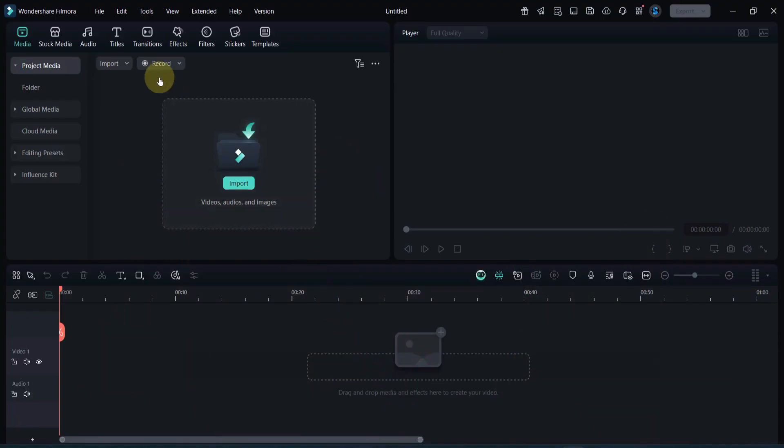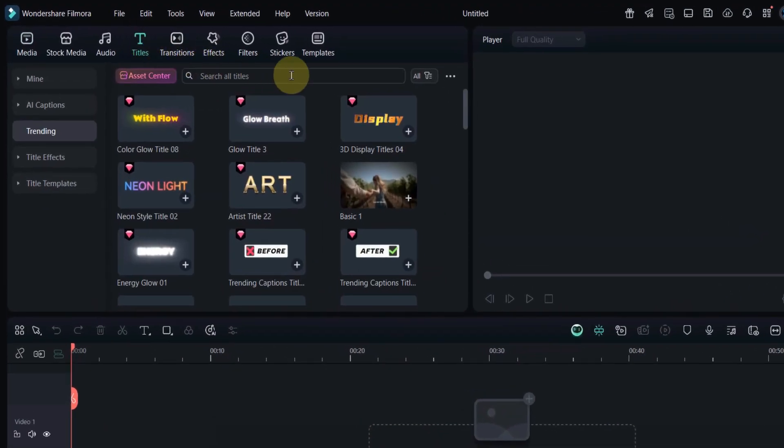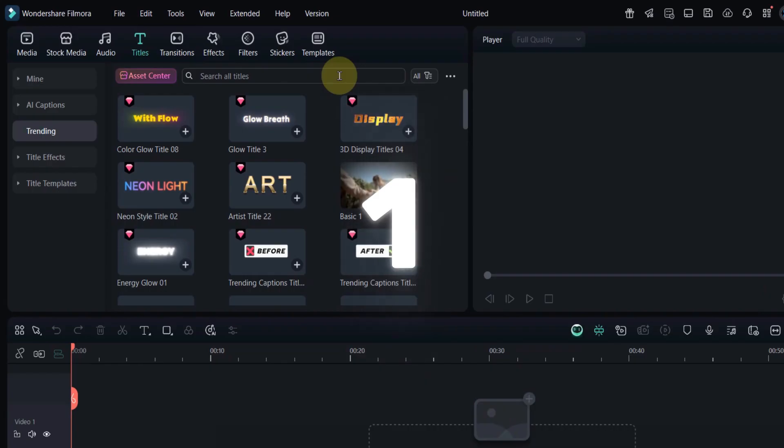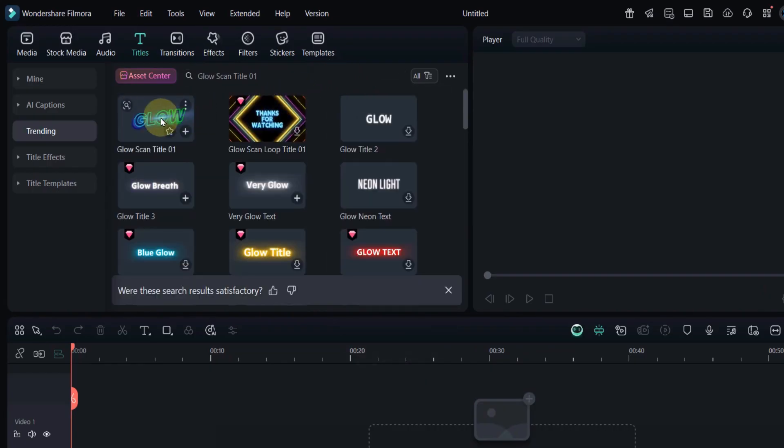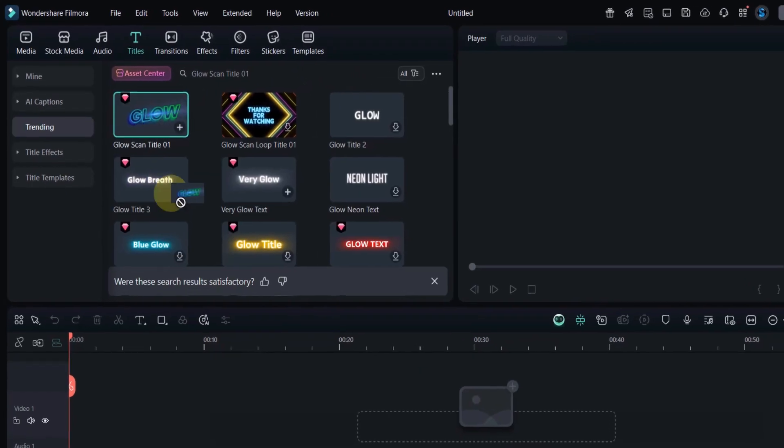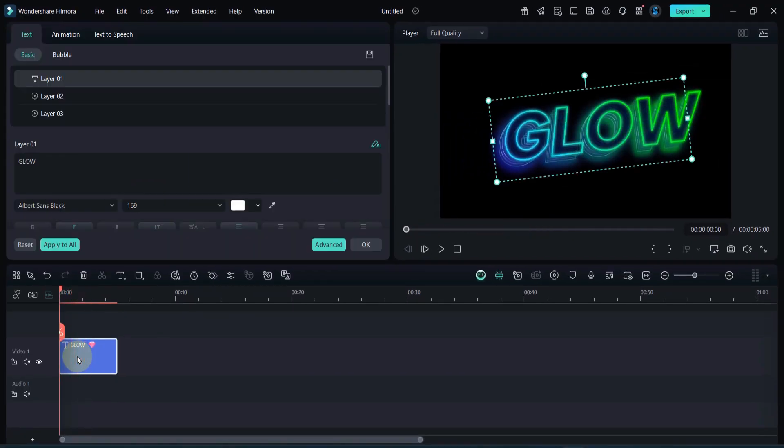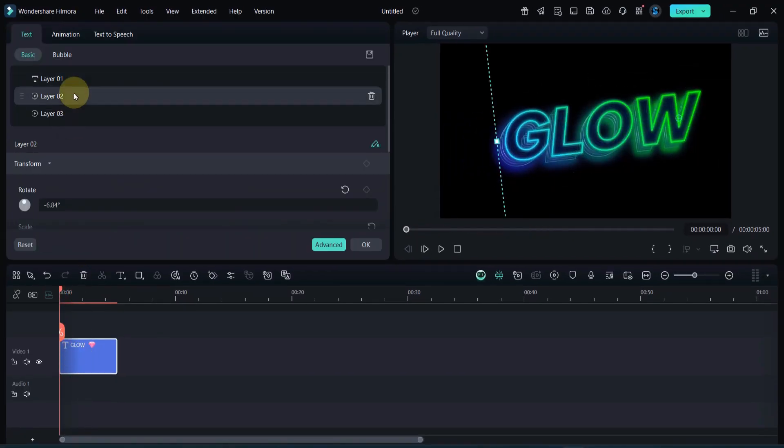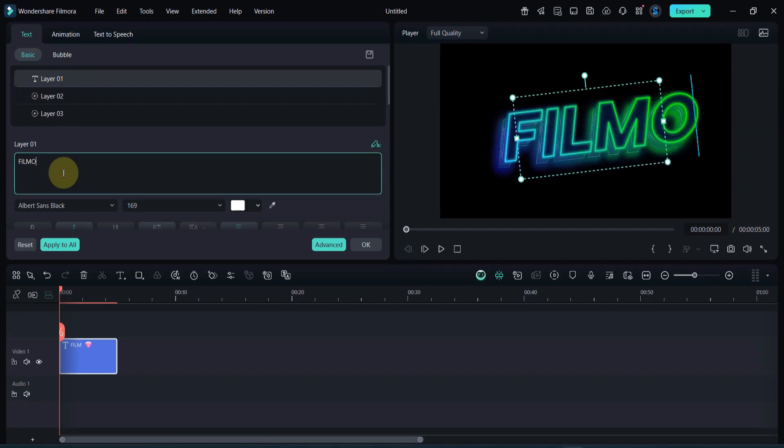To start, go to the titles tab at the top. In the search bar, type glow scan title 01. Drag and drop it onto your timeline. This one has a futuristic scanning light animations, perfect for tech, sci-fi, or motion-style intros.